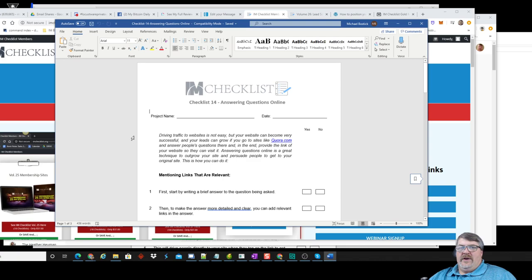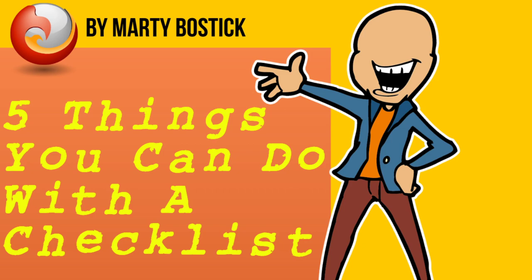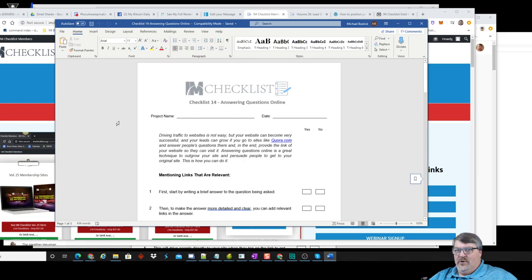Hey everybody, Marty Bostic here with a quick video for you that I think you're going to enjoy. I wanted to talk to you about five things you can do with a checklist — and there's actually more that you could do with it, but I wanted to give you an example.